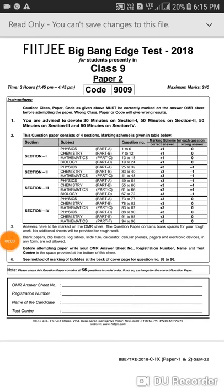Hi friends, welcome to my channel Complex Cinema. Today in this video I will be telling you 50 Big Bang ATEST 2018 Class 9 Paper 2 questions with answers. In the previous video I told you the answers of Paper 1, and if you haven't seen those answers, I've given its link in the description below.